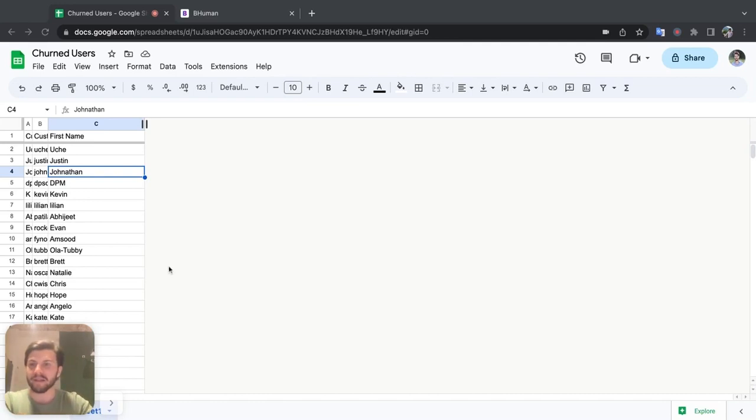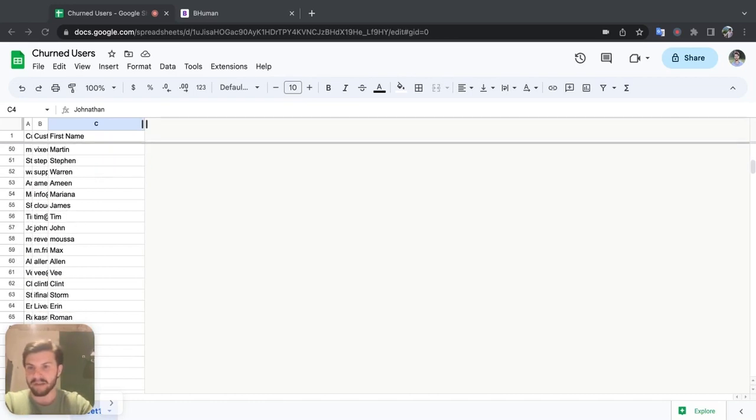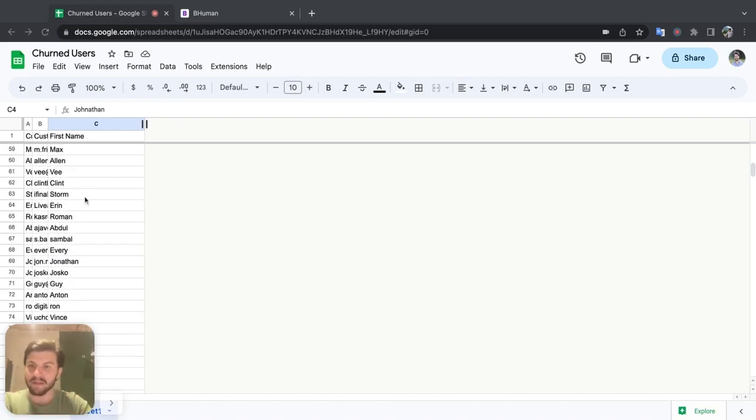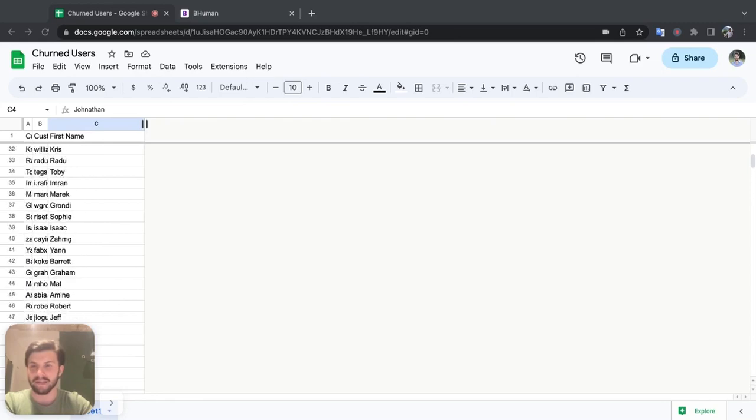So as you can see here, I have some data from our user base. Now these are users who have been canceled. I've hidden their emails and sensitive data, but you can see their first names here, and that's what we'll be personalizing in this example.